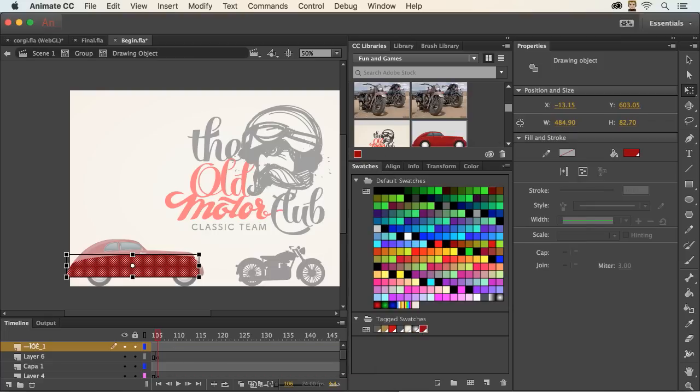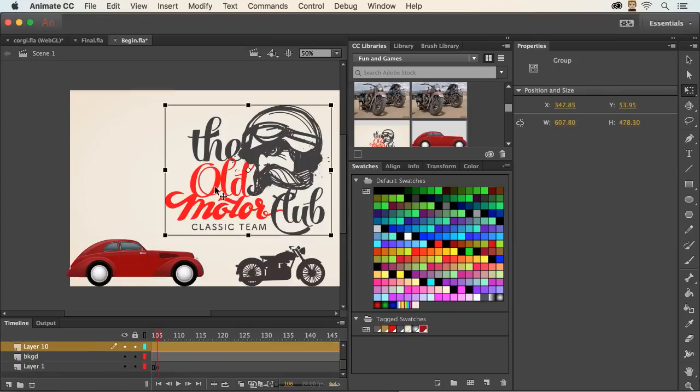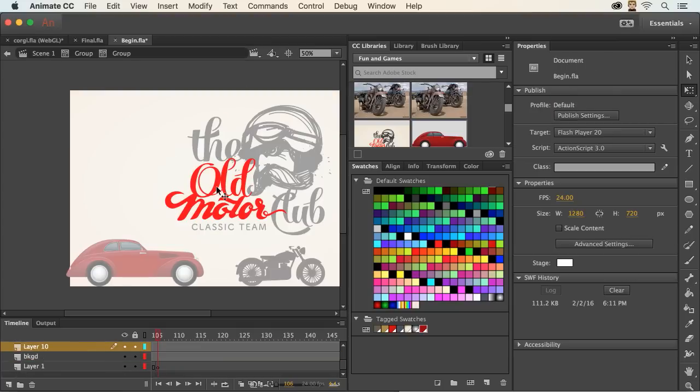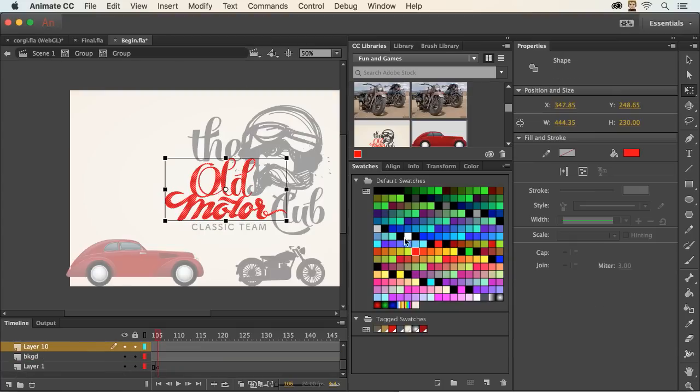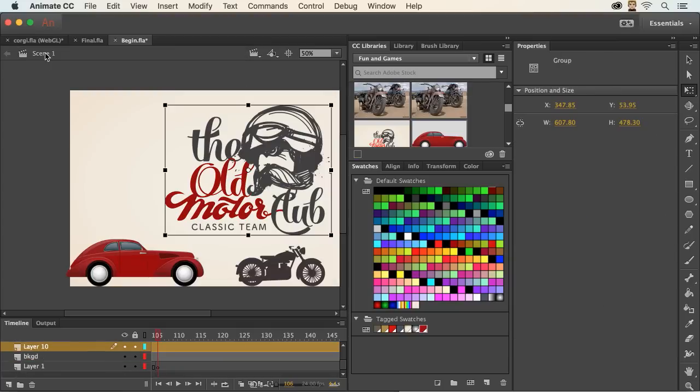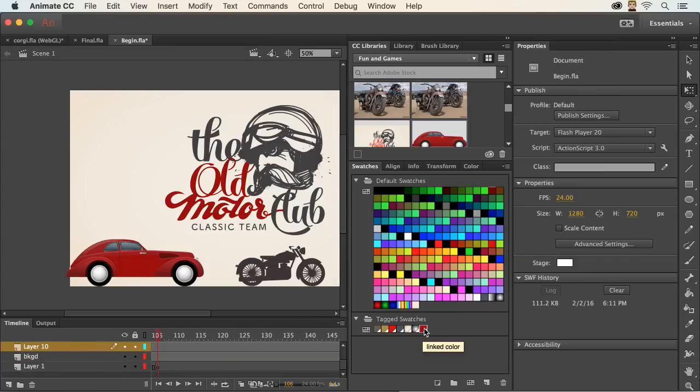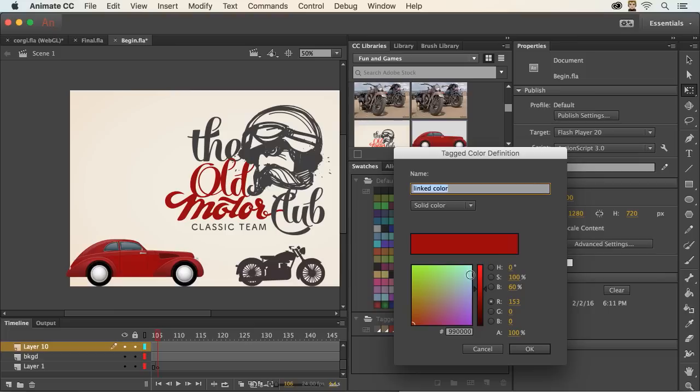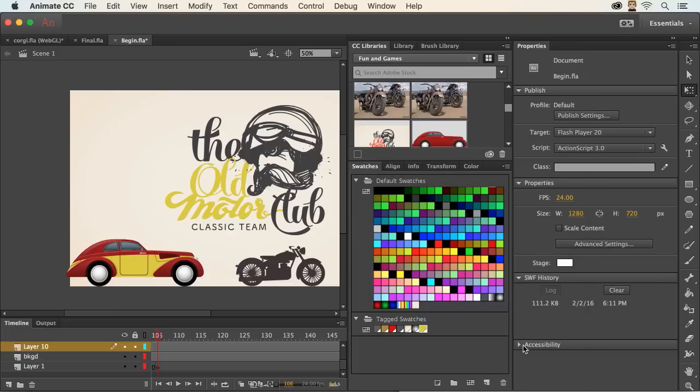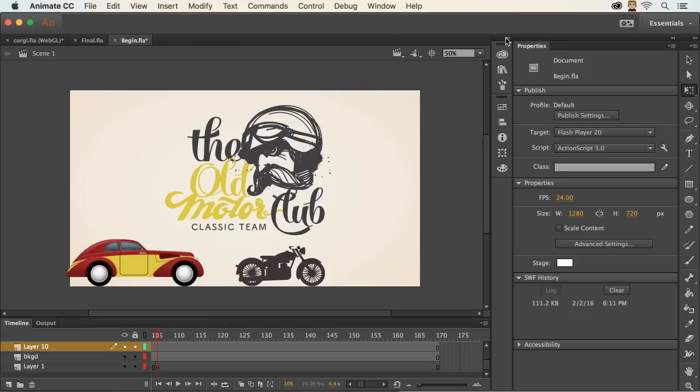So it's actually a linked color. Anywhere where I use that, if I decide I'm not crazy about that, maybe it shouldn't be red, maybe it should be more of a gold, I can change it to this sort of muted gold like that. And you can see it changes everywhere that I'd expect it. So I love tagged swatches. It's just really powerful what you can do using them.